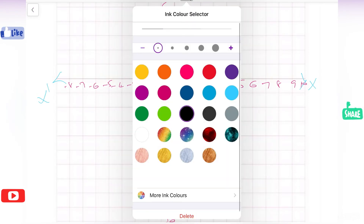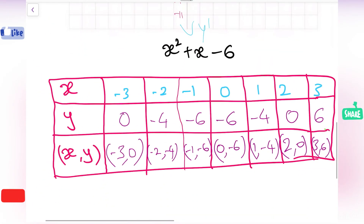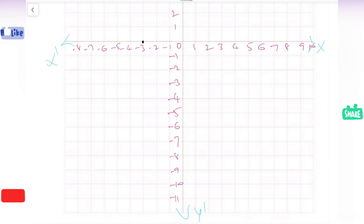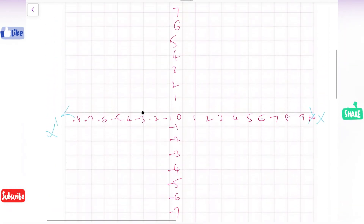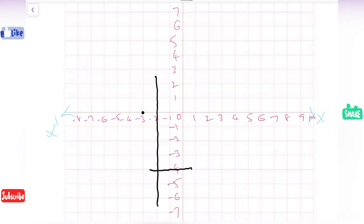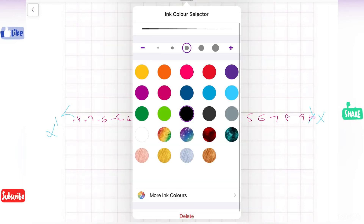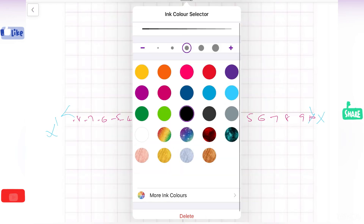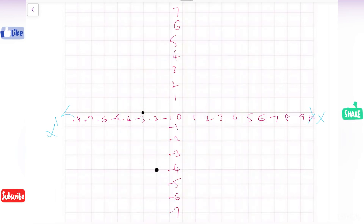Let us represent the points on the graph one by one. The first point is minus 3 comma 0. The y coordinate is 0, so it sits on the x axis at minus 3. The second point is minus 2 comma minus 4. Where the minus 2 vertical line and the minus 4 horizontal line meet, that point is minus 2 comma minus 4.